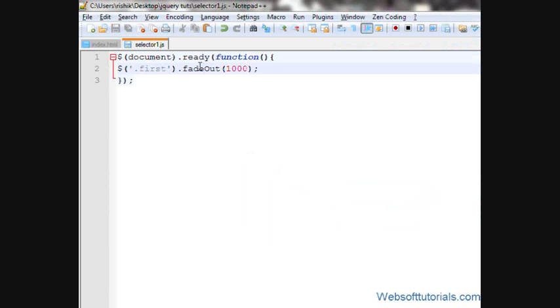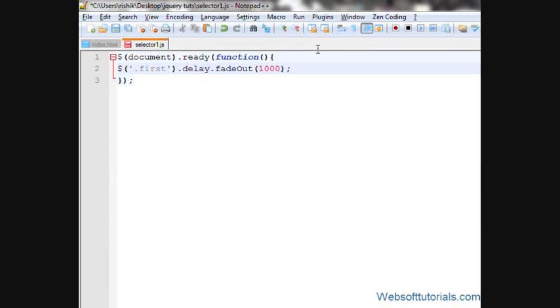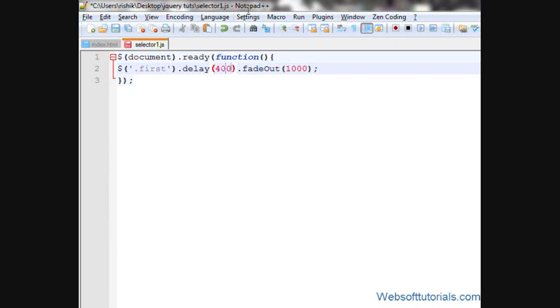Suppose you want to delay this effect. I'll write first dot delay and then brackets, and inside these brackets, I'll specify the time. I'll write 4 seconds, means this fade out function will perform after 4 seconds.